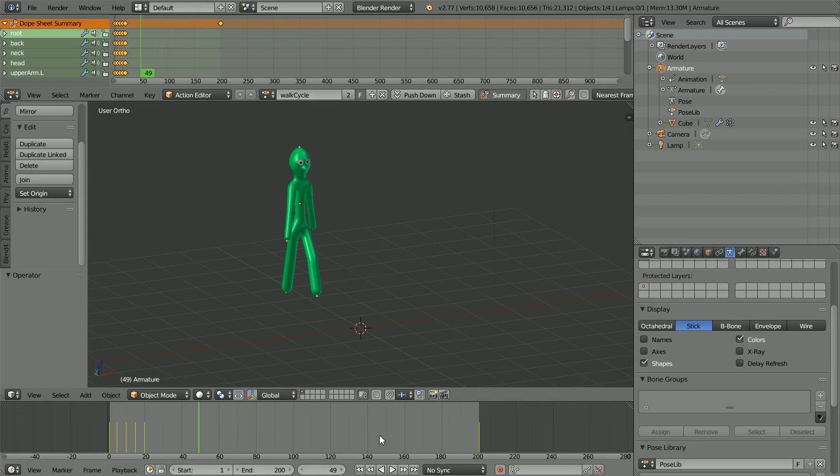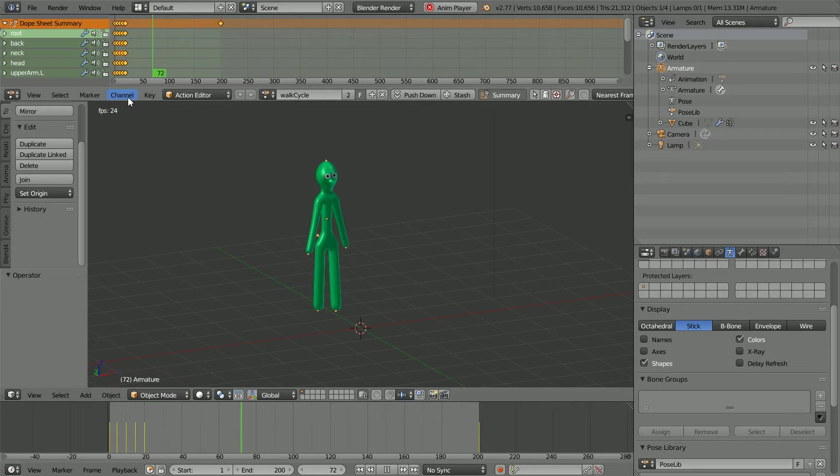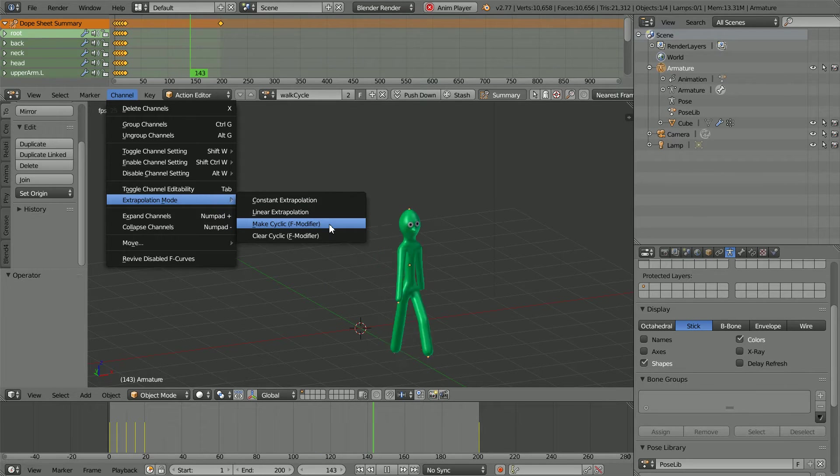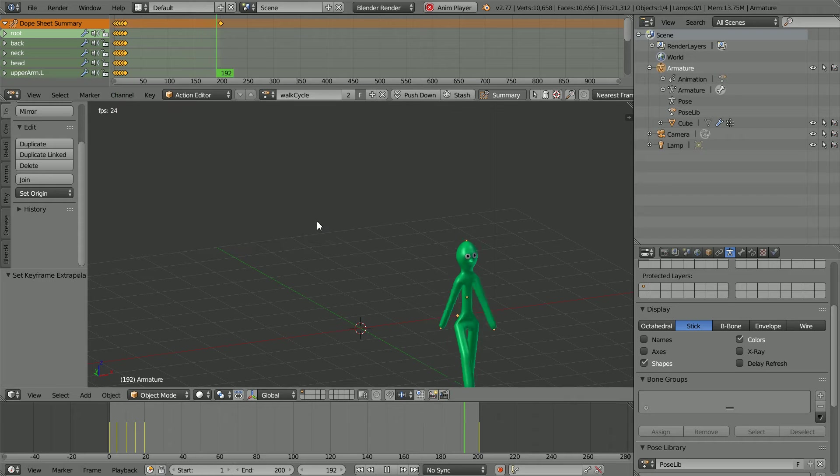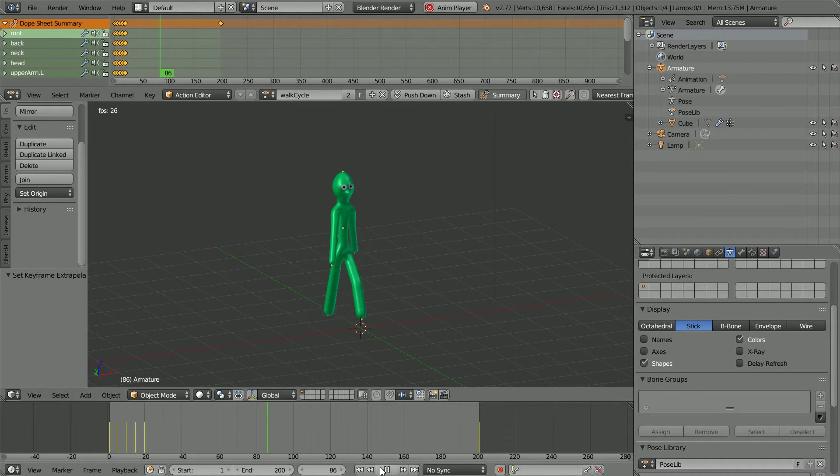The tutorial showed how to use cyclic extrapolation so that the Stickman could be moved and while moving the walk cycle is continuously looped.